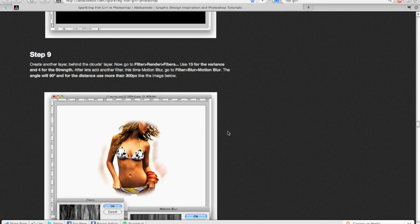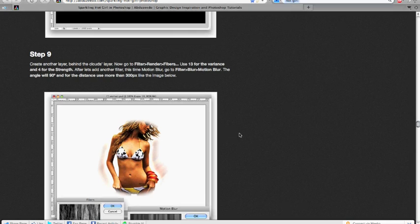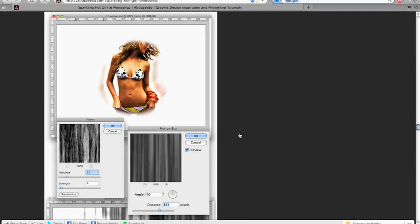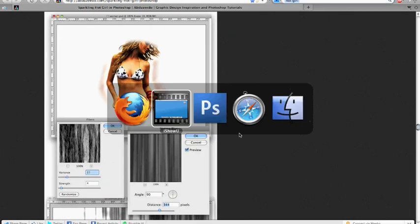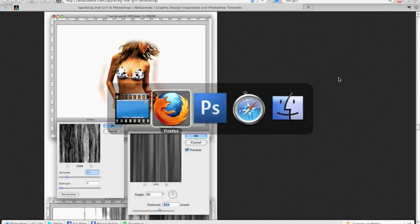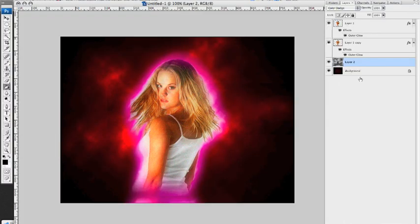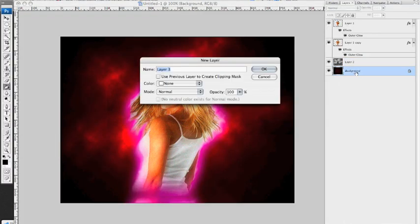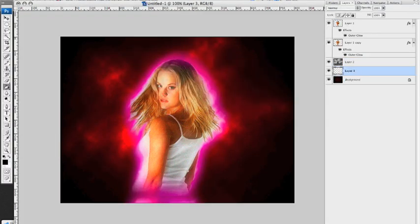Fibers, he says. We have to create some fibers behind the cloud. Okay. So, let's do that.